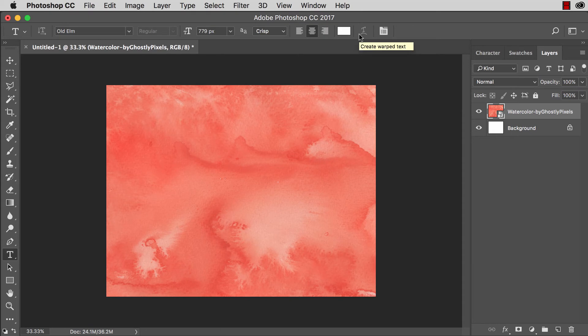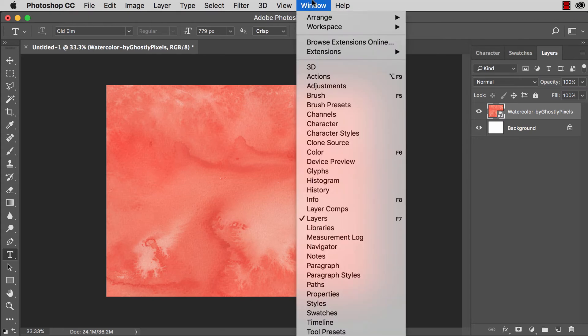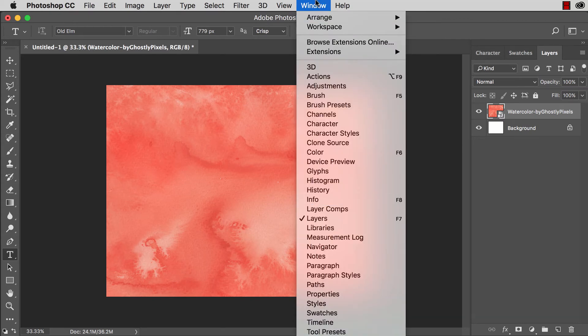Now we have this background smart object. What if we want to change the color of this? Real quick let me back up. I have the layers palette, swatches palette and character palette. You can access any of those via the window menu.